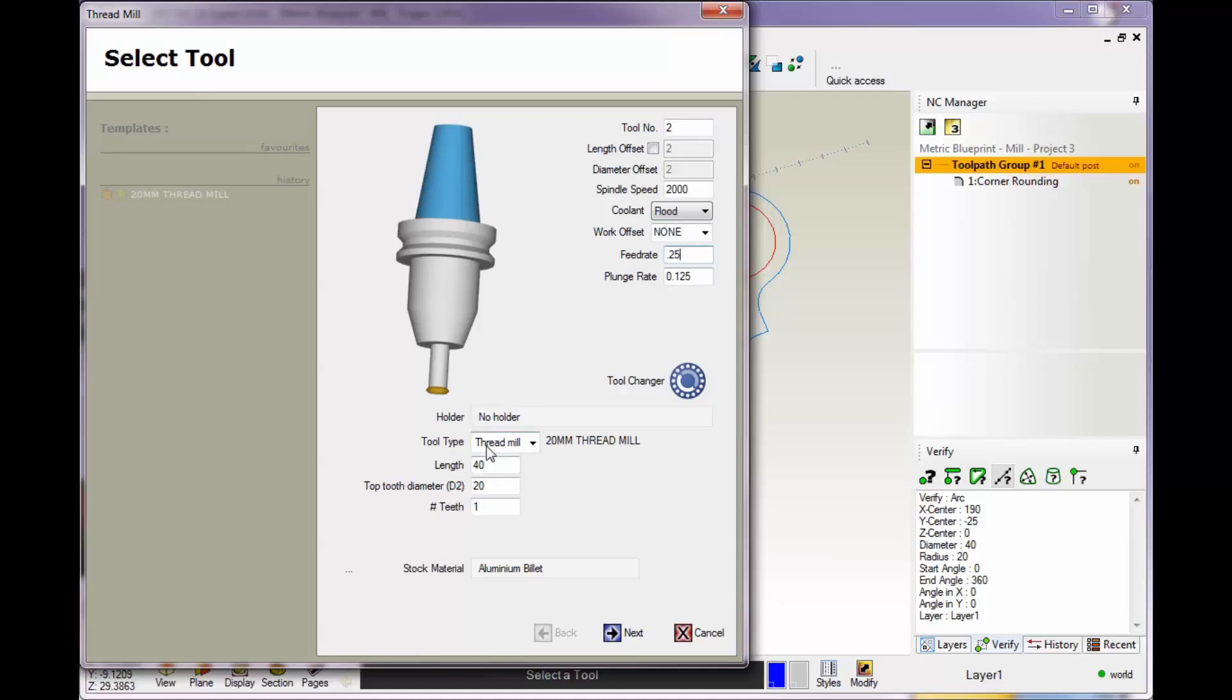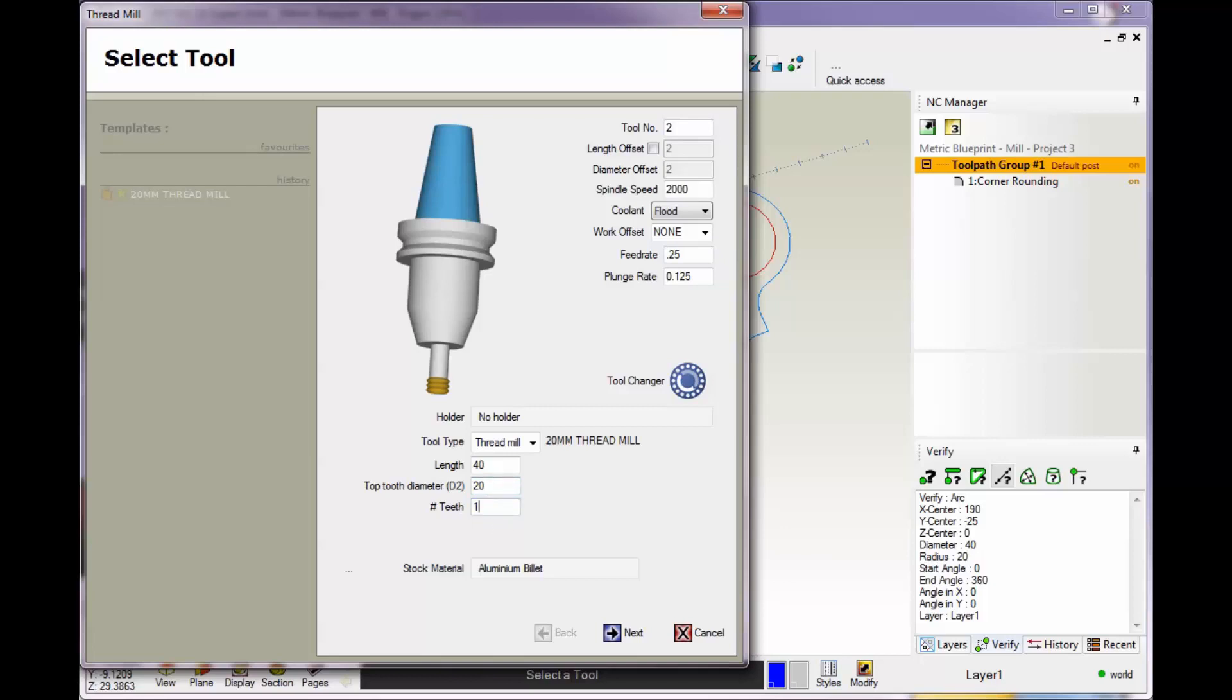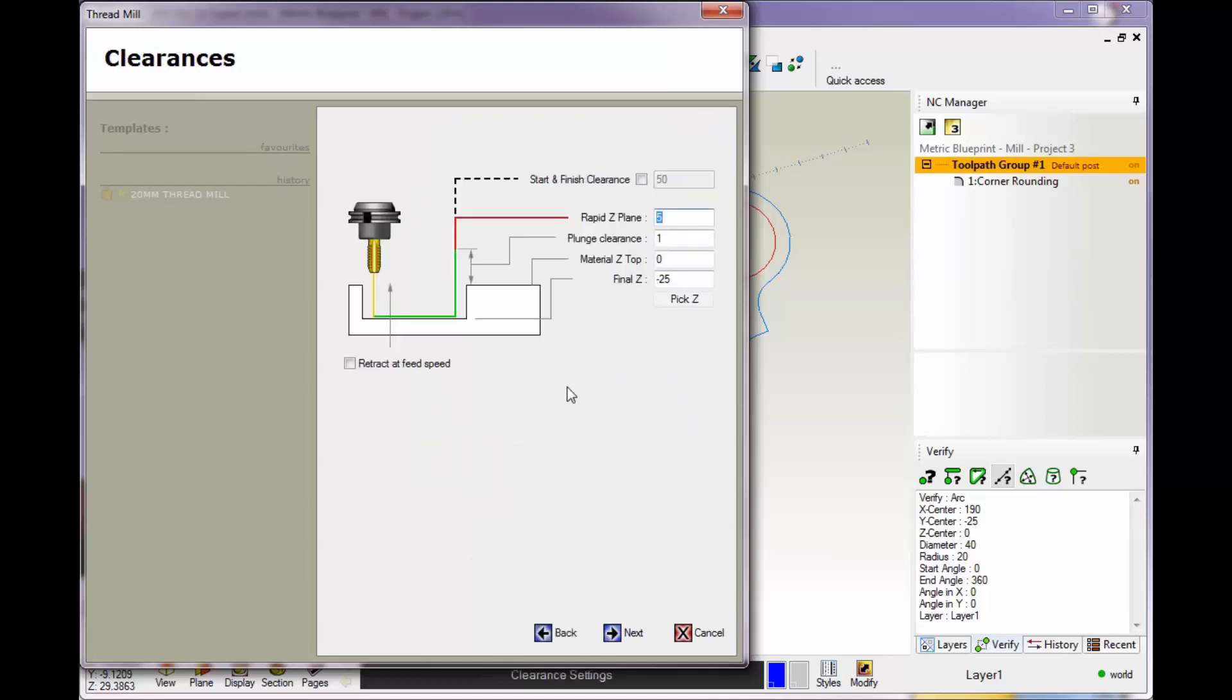I have a thread mill selected already for tool type. The length is how far it sticks out of the holder. The top tooth diameter is the diameter from tip to tip on the tooth—I've got 20 millimeters for that. You also have the amount of teeth on your cutter. As you type in different values, 1CNC will update all that. I'm going to go with a single tooth cutter for this. Let's click next.